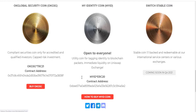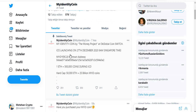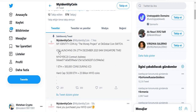You can get the Twitter address and see news and developments about the project on Twitter. We can follow the social media channels of the project for the purchase process or for any information. On this area, get information about my identity coin.